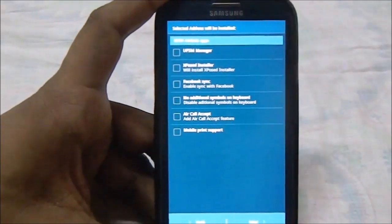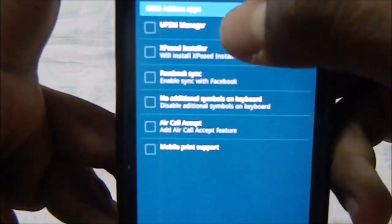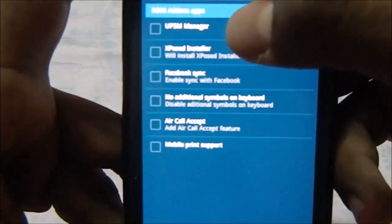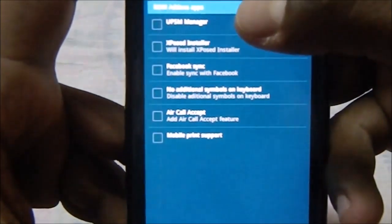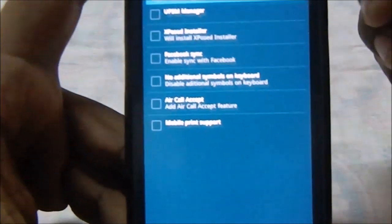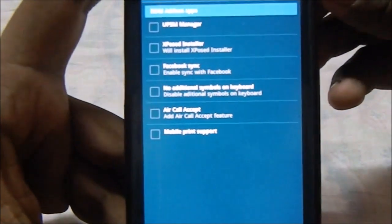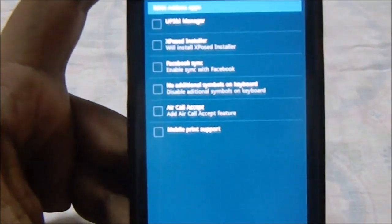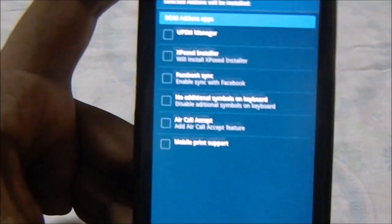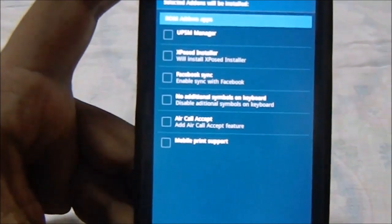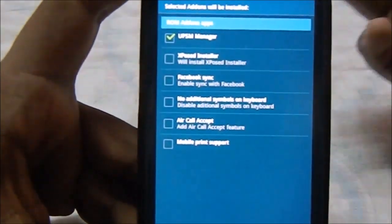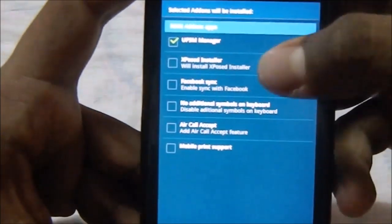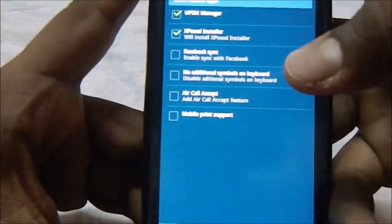Now these are the add-on options. Here is the UPSM, which is Ultra Power Saving Mode Manager. This does have the ultra power saving mode which was introduced in the Galaxy S5, the grayscale ultra power saving. If you need that, just use this manager to install that.